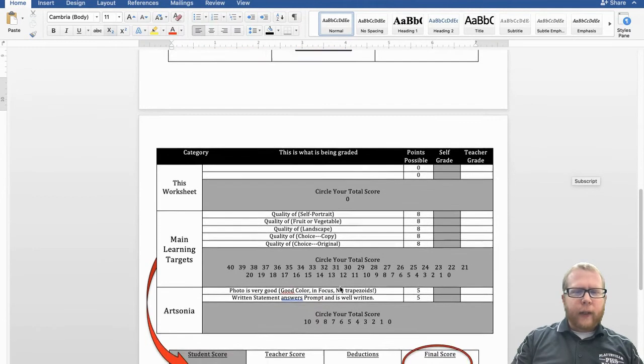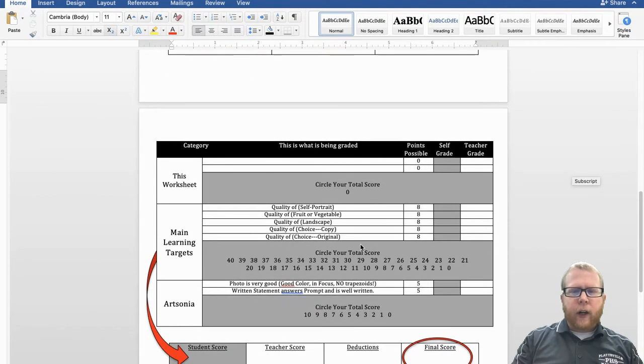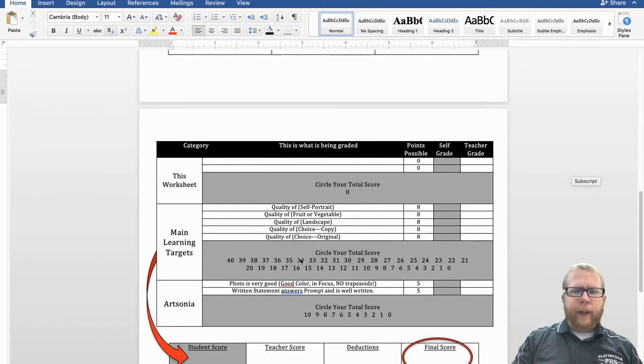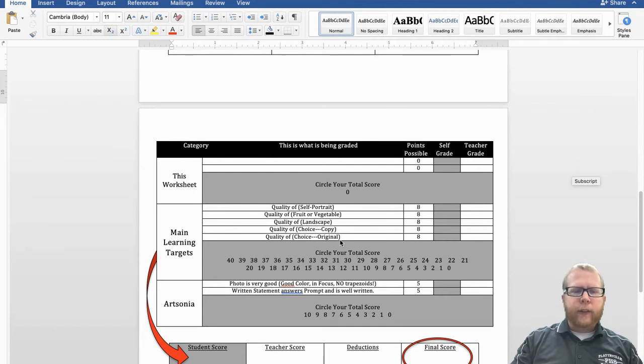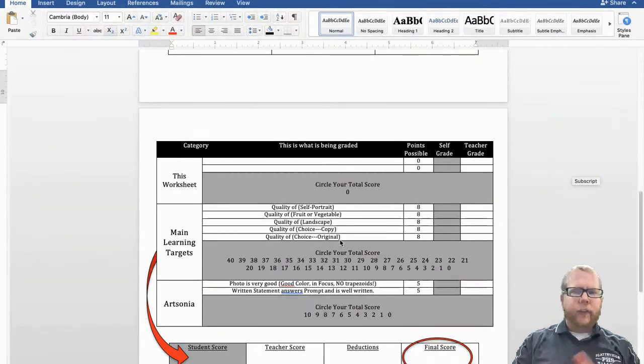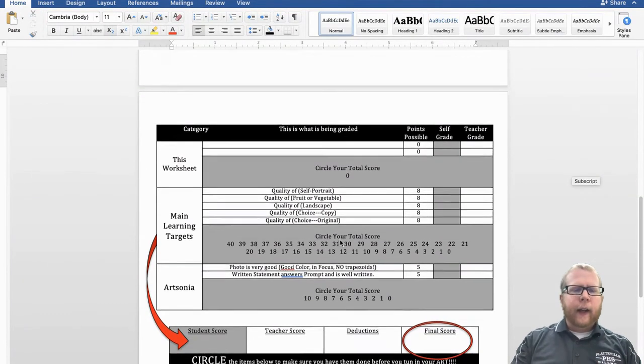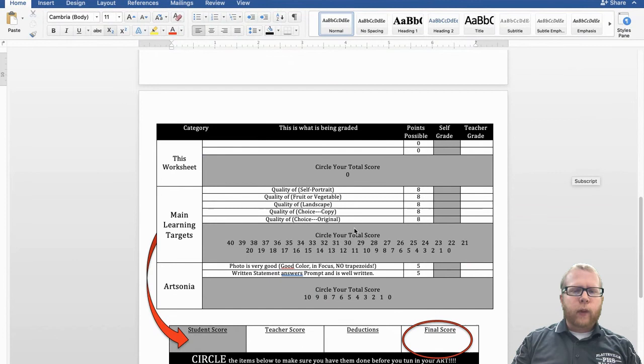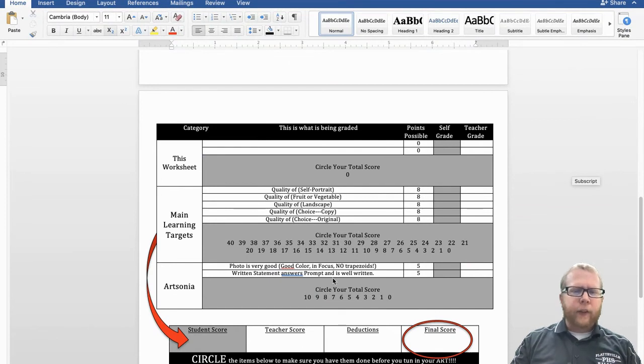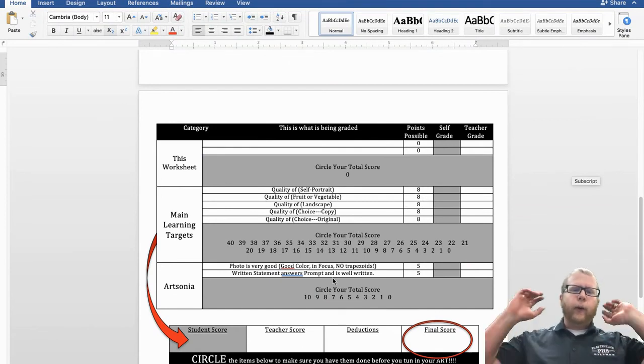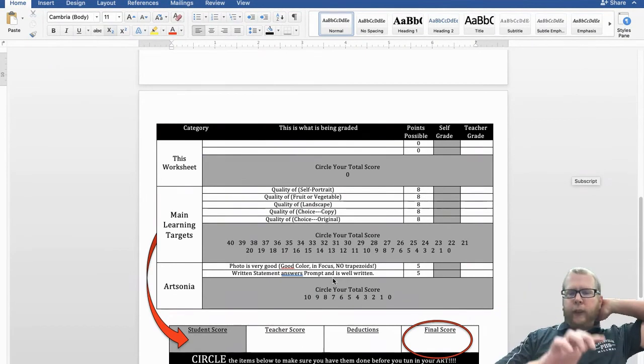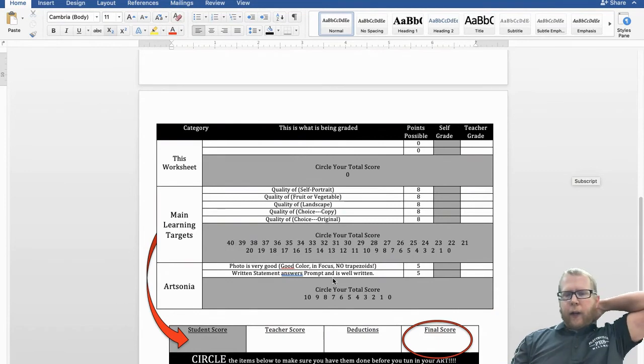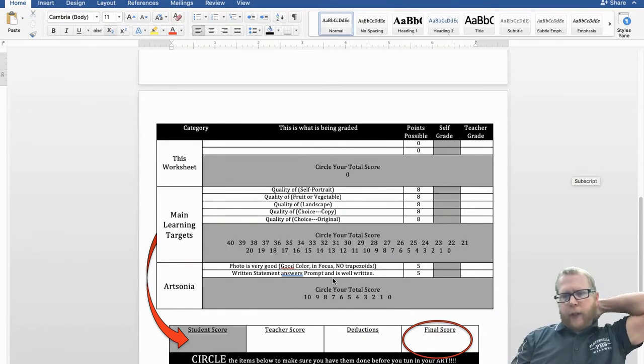So grading wise, they're all pretty equal. They're all eight points a piece. So 40 points, which is 80% of your grade is just your paintings. And then the rest of it is just about you uploading them individually onto our Sonia and just kind of writing about each one of them.